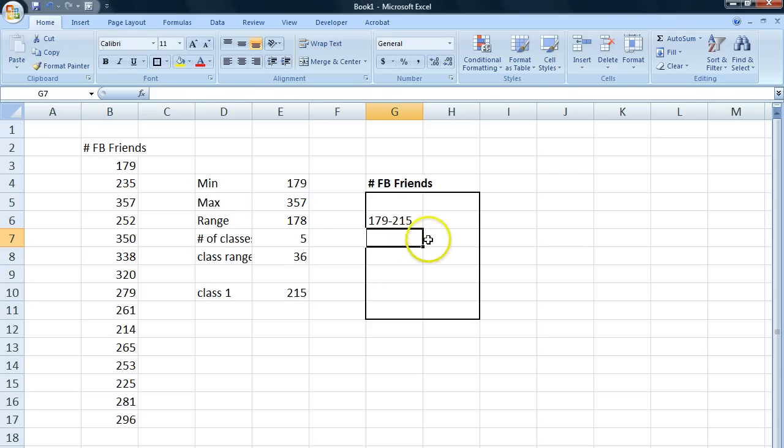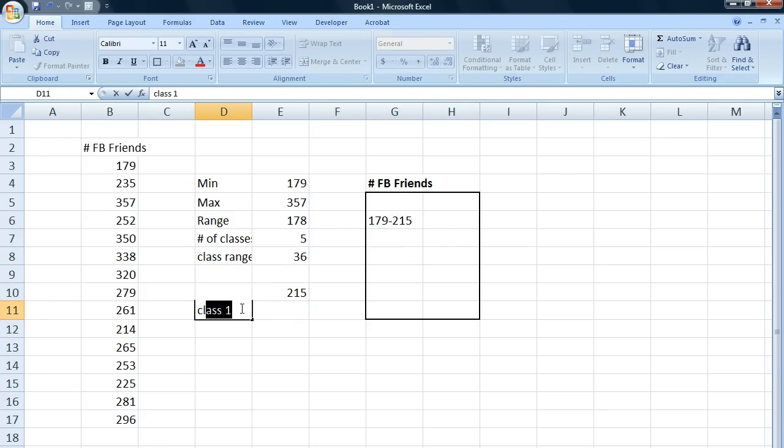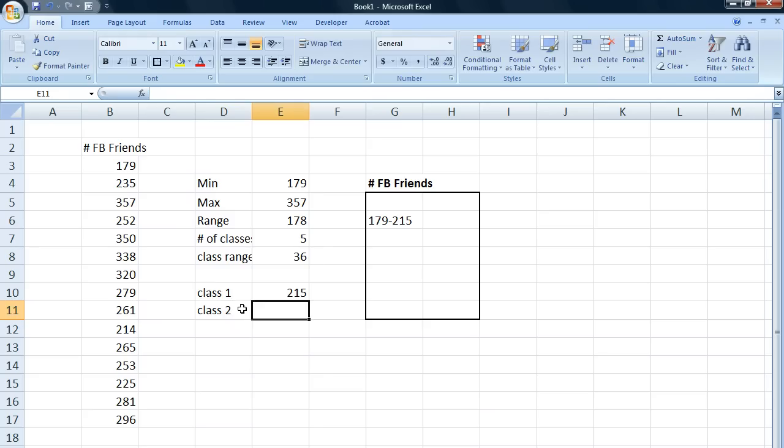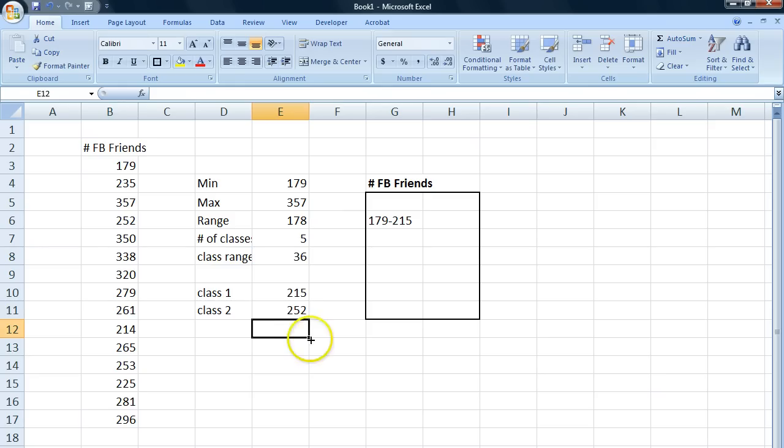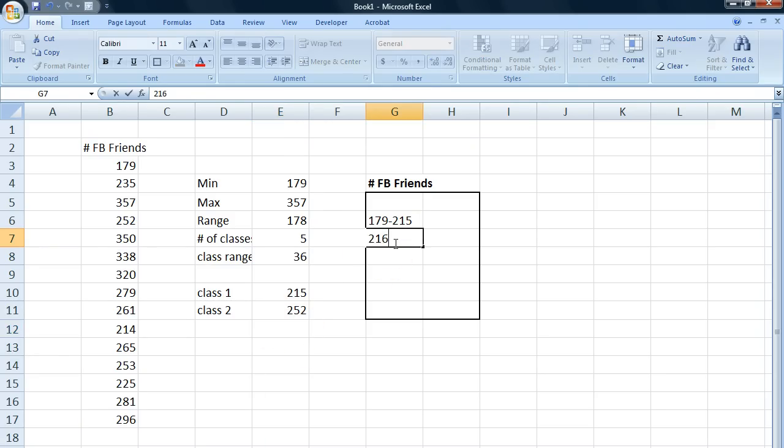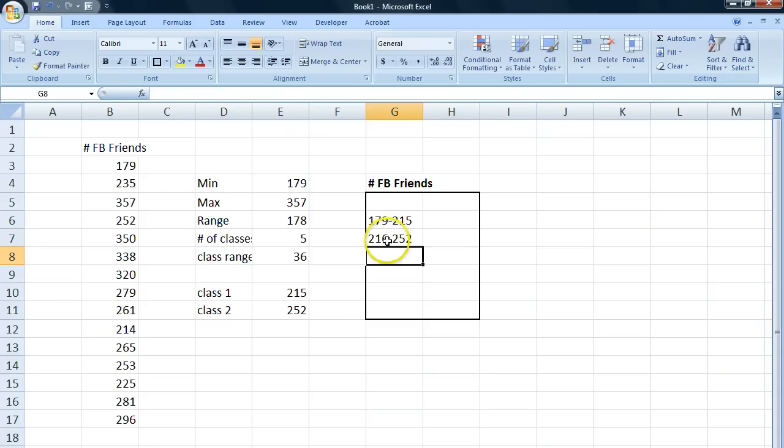Next, our next class will begin at 216. It will begin at 216. And let's add the class range. And it will end at 252. So we write that here. That is our next class.